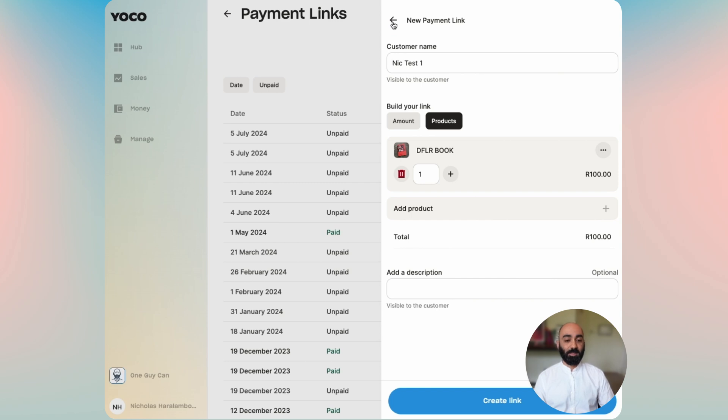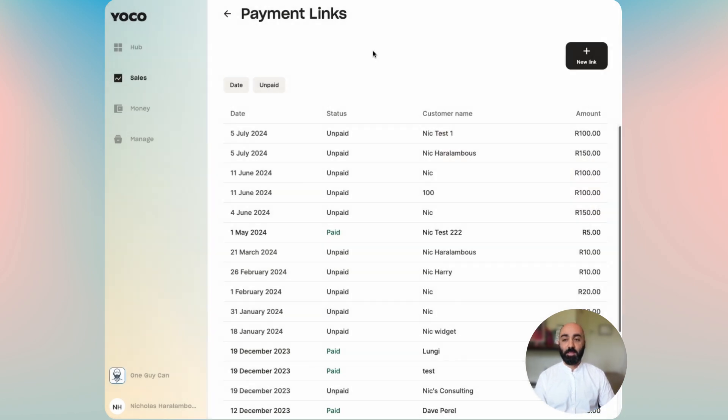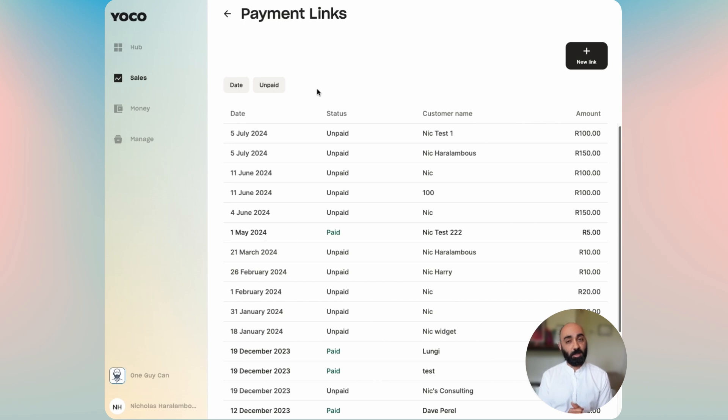And that is payment links in a quick overview video. Thank you so much for your time — I hope you're sending a lot of links and making a lot of money.